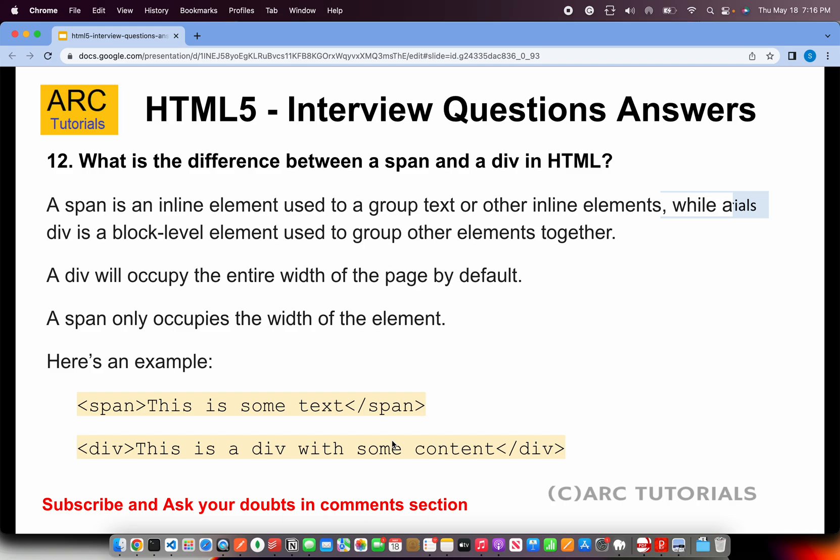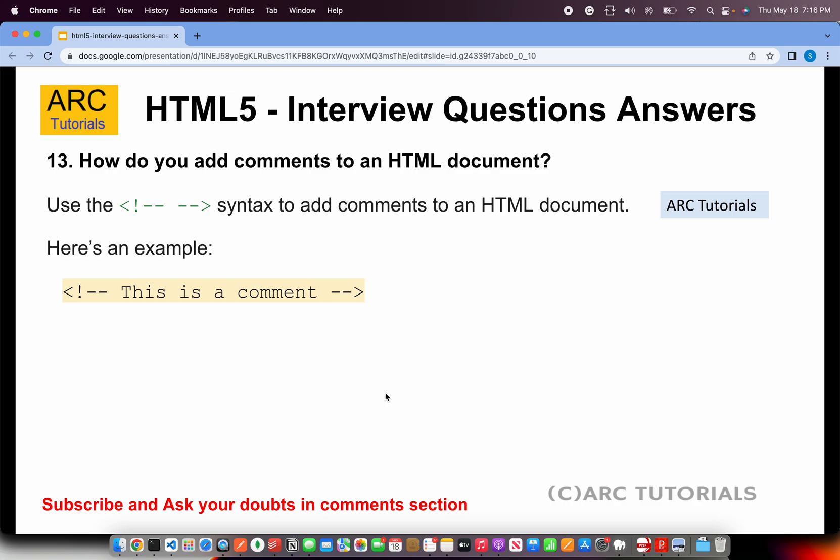What is the difference between a span and a div in HTML? A span is an inline element — it only occupies the width of its content and continues on the same line. A div is a block element — it occupies 100% width and always starts on a new line. To write them: for span, use the span tag; for div, use the div tag. Remember: div is block-level, span is inline.